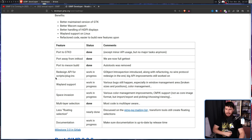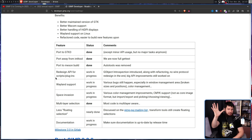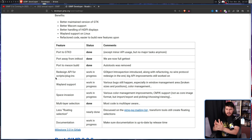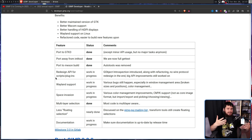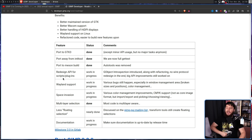One outstanding item is the redesign of the API for scripts and plugins. Right now plugins exist in GIMP, but it's very much just throw it at the wall and see what sticks. This is going to become a consistent method of adding extensions, so hopefully something like an extension store can also be made.